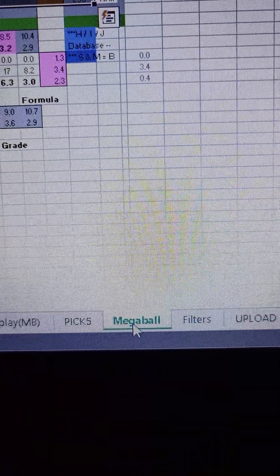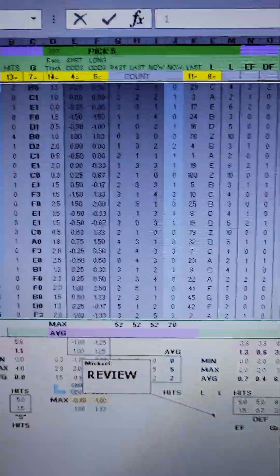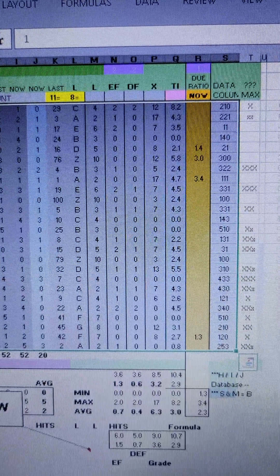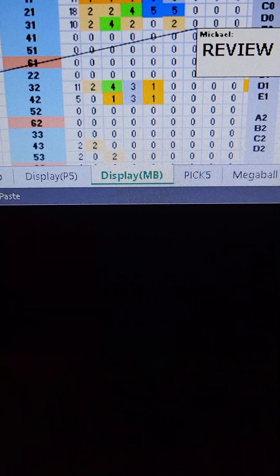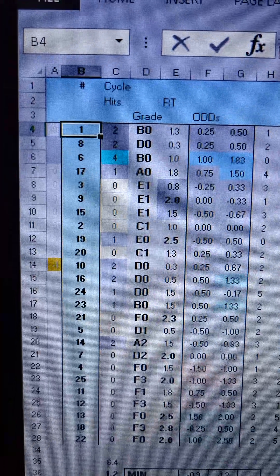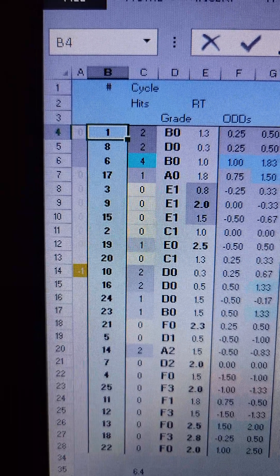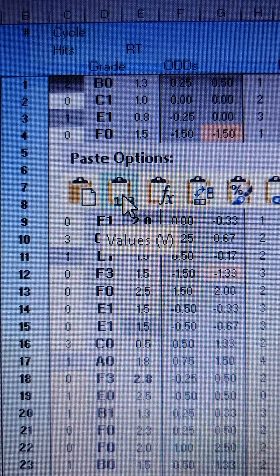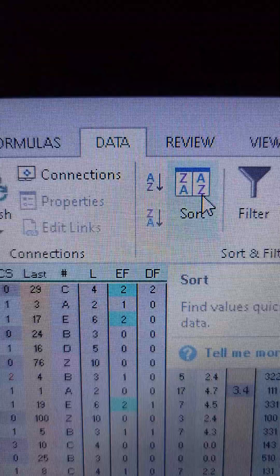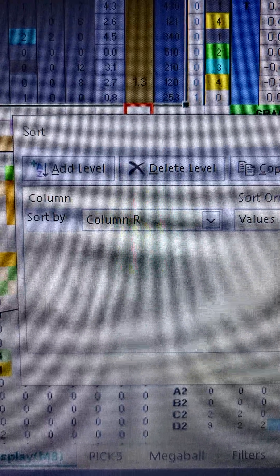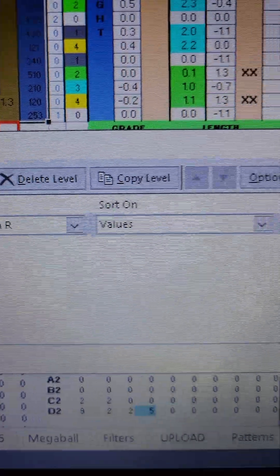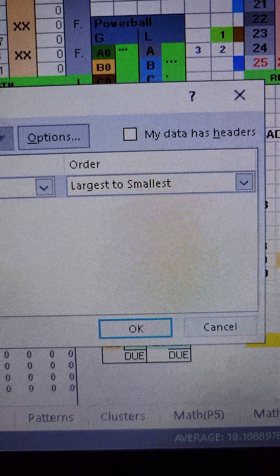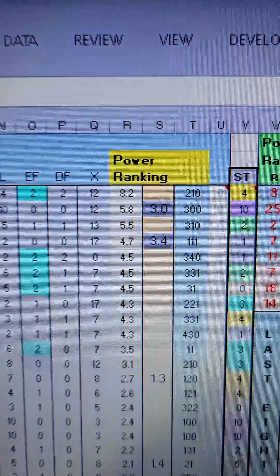Go to the Mega Ball or Powerball tab and hit control C to copy the selected area. Go to the display tab for Mega Ball or Powerball and paste special values in cell B4. Sort the selected data by column R, the power ranking column, largest to smallest. This is what it should look like when you're finished.